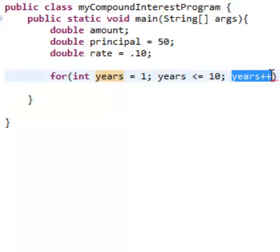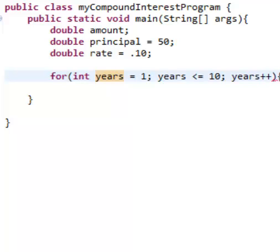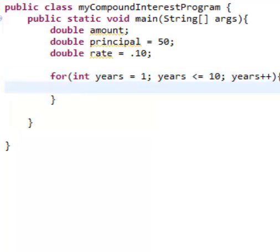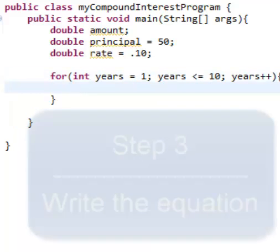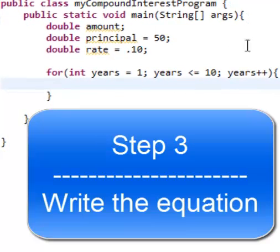And you're going, you're increasing by one. So you start off by one, and you go up one. So remember that. And what we want to do next is we want to use these variables from up here. So pay attention now.